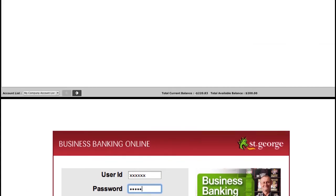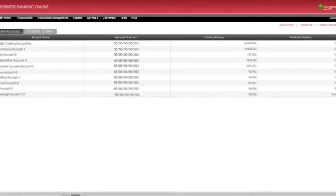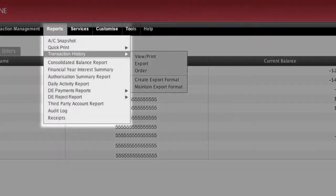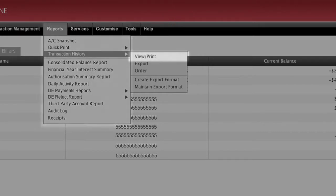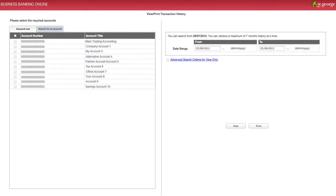Let's first take a look at downloading a transaction history report. To begin, select Transaction History from the Reports menu, then select View slash Print from the submenu.